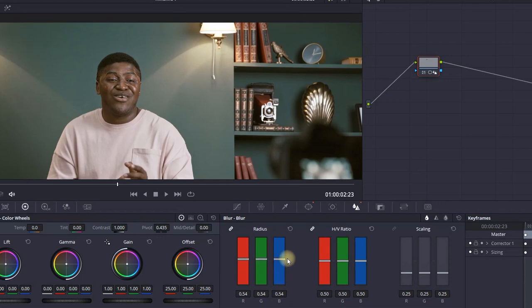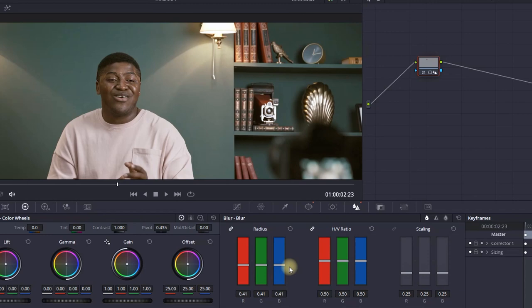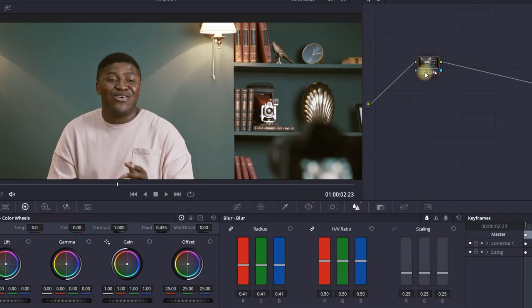I'm going to increase the radius to about 0.41, I think that's looking natural. Also on the right side you can click on your node right here to disable and enable the effect so you can see the difference. If you're working with footage that is not steady, where the camera is always moving...